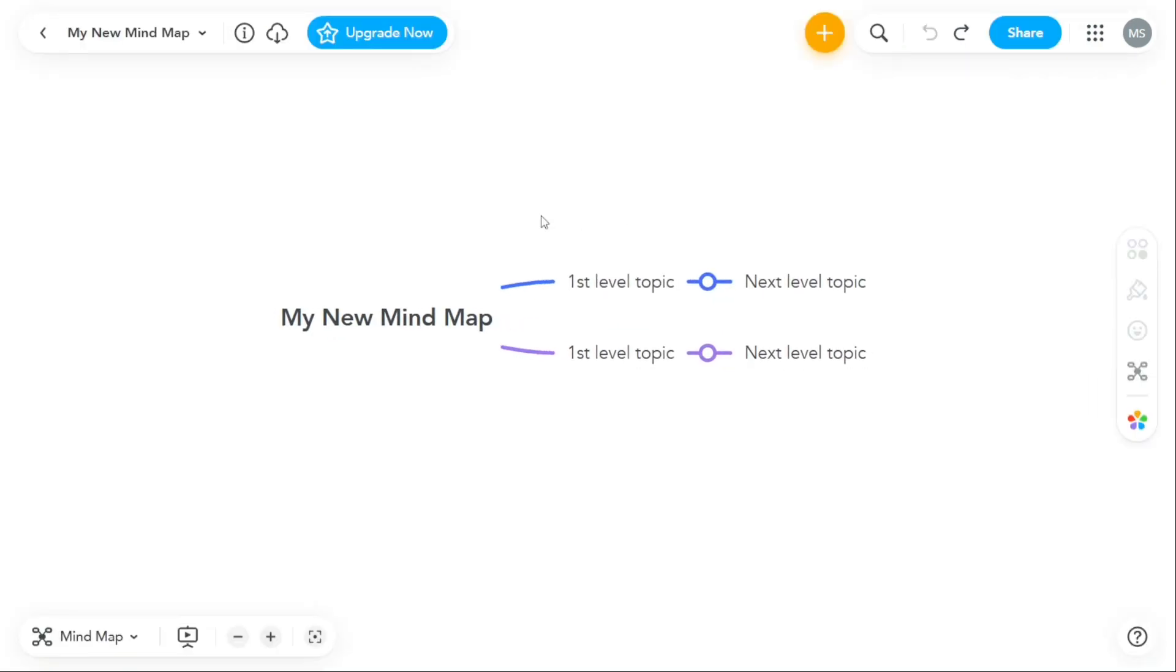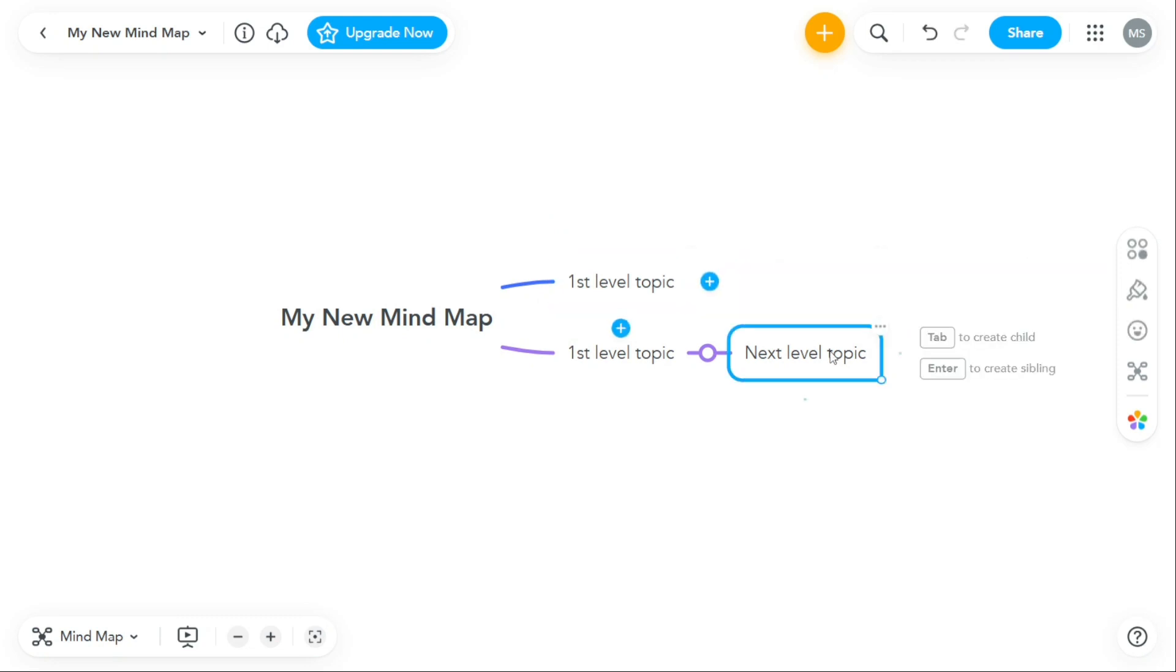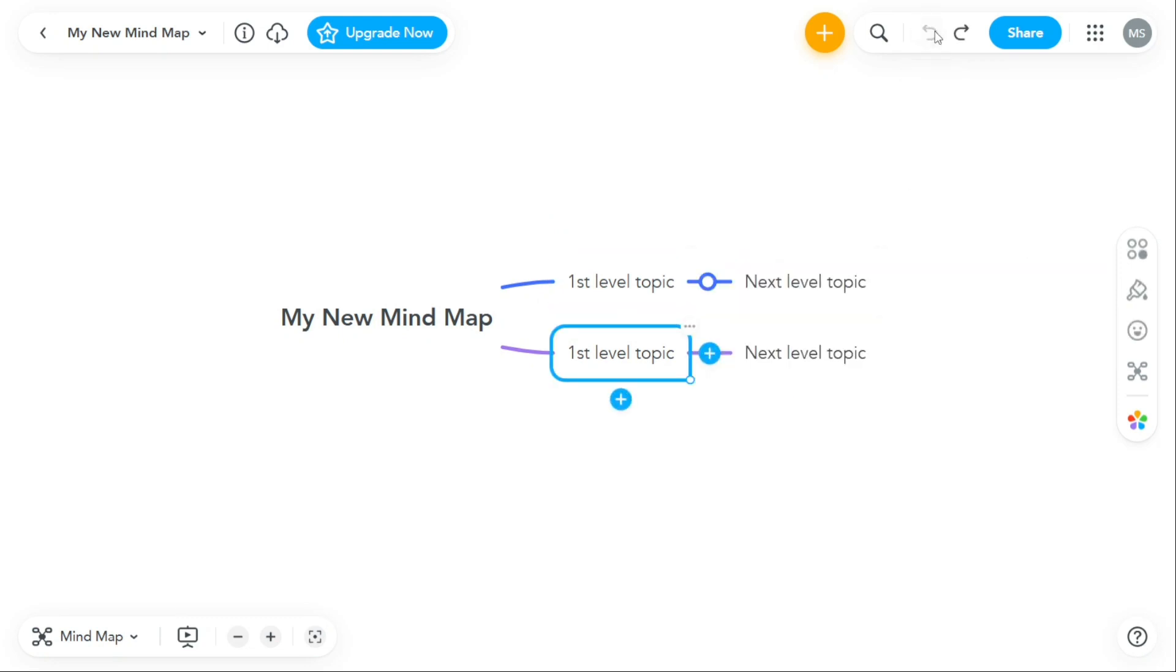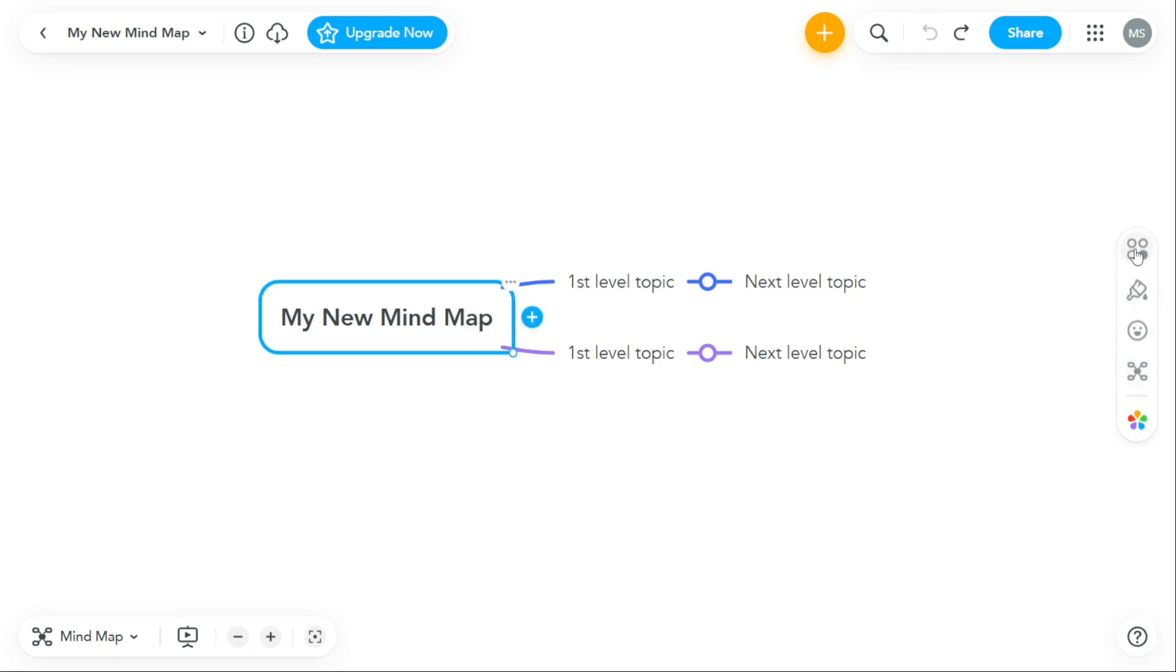This will take you to the MindMeister editor where you can start creating your unique mind map. Once you are on the MindMeister editor page, you will see a toolbar on the right side of the screen that contains different tools to customize your mind map. These tools include actions, style, icons, layout, and themes.